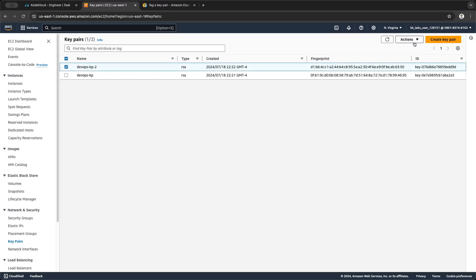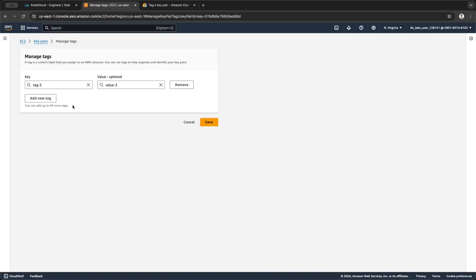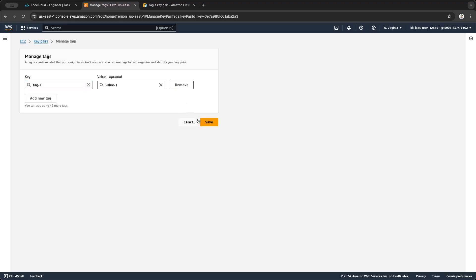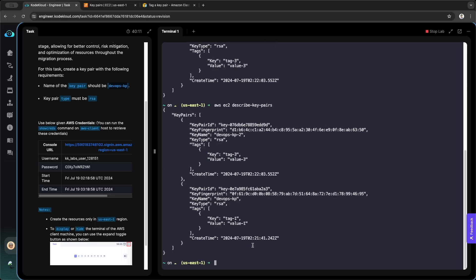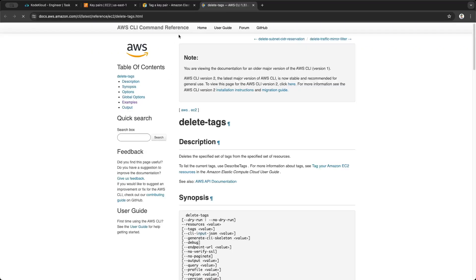We can also view the tag here in the console under Actions → Manage Tags. Now of course we can delete tags — you can delete them by clicking Remove here. Let's remove the second tag. Now when we describe key pairs you can see that tag-two and its value are deleted.